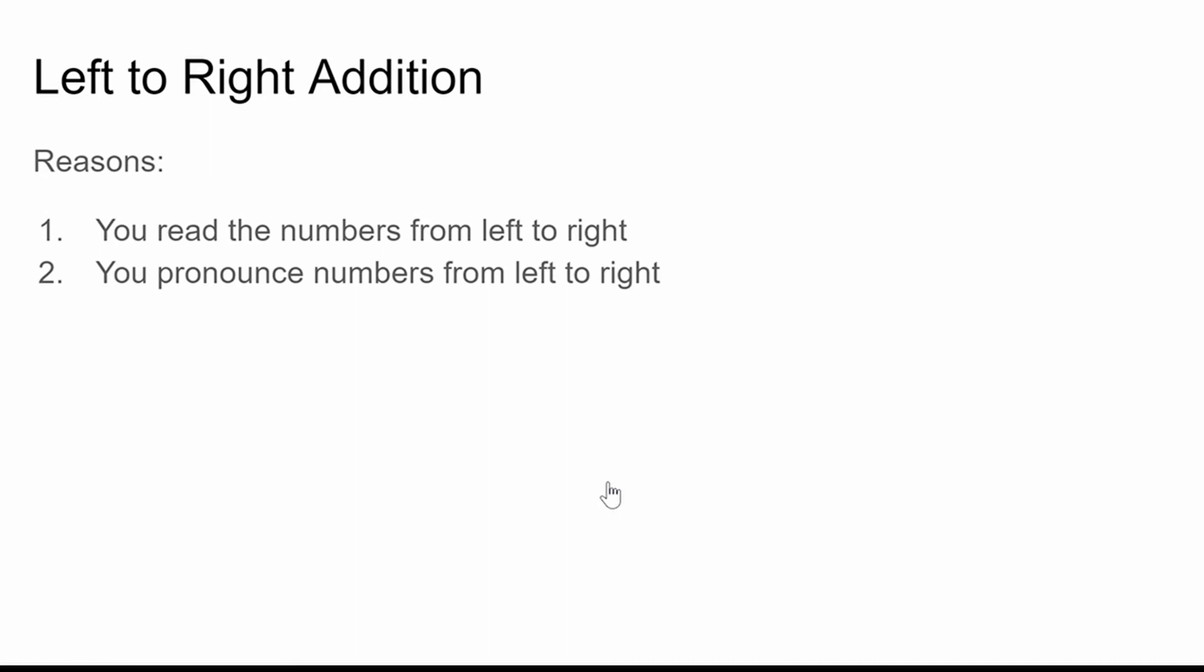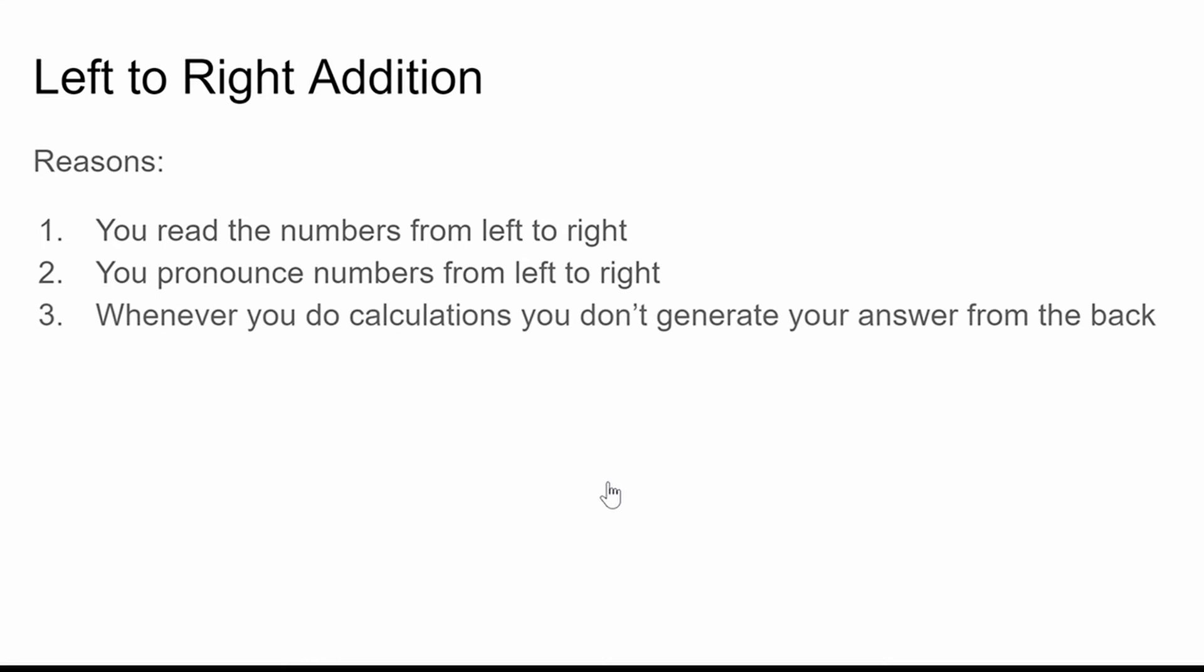Also, if you think about calculating things from right-to-left, whenever you do your calculations, you start to generate your answer backwards. And this is the reason why so many people find it difficult to do mental calculations in their own head.